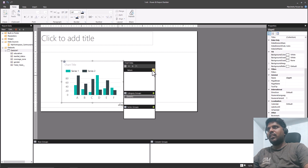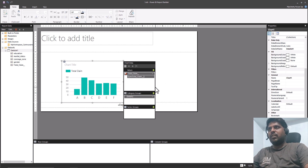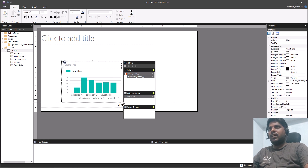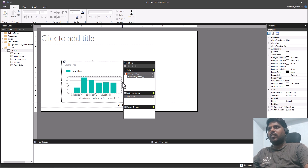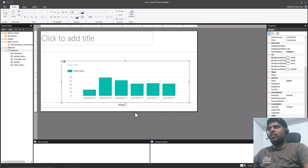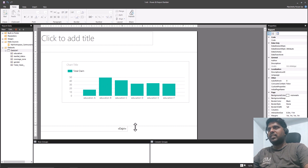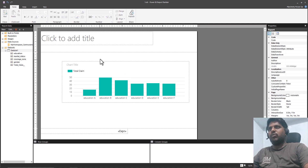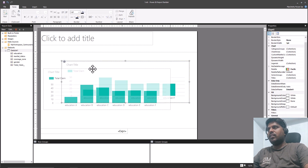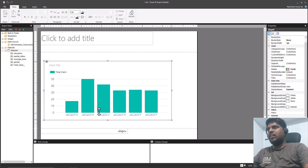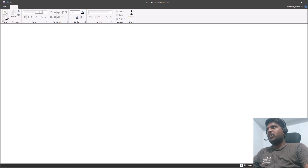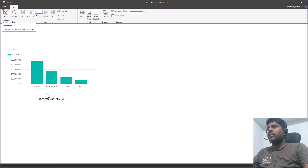As soon as you click on the chart, you'll see Values and Category Groups appearing. I'll select Total Claim as the value, click on Category Groups, and select Education. I can expand the chart — the body will move accordingly. I can also reposition or resize it. Let us run this from Home and see how it appears.